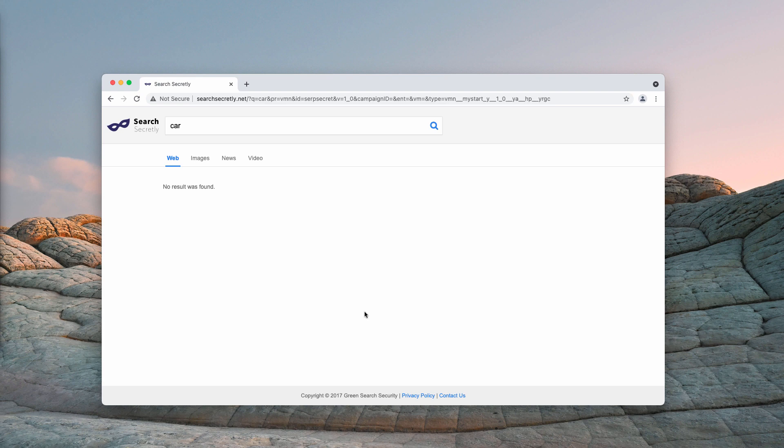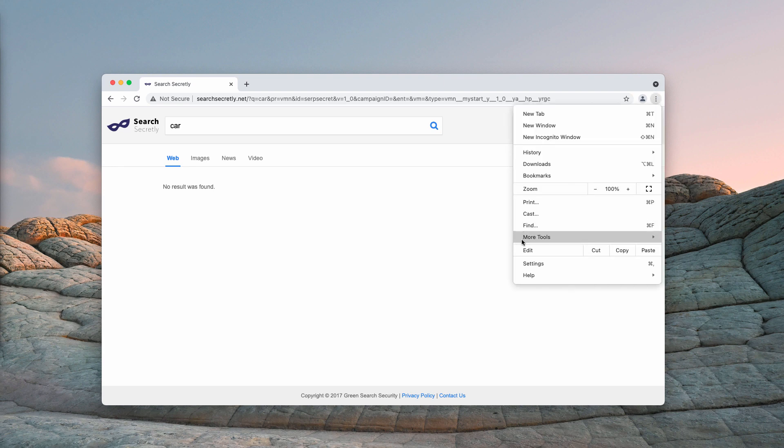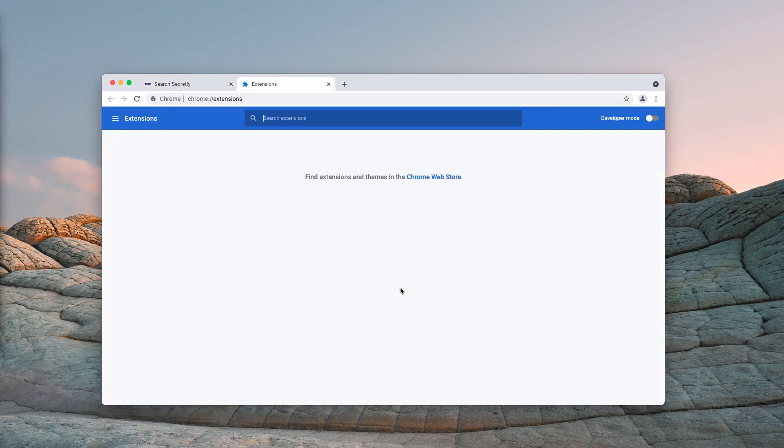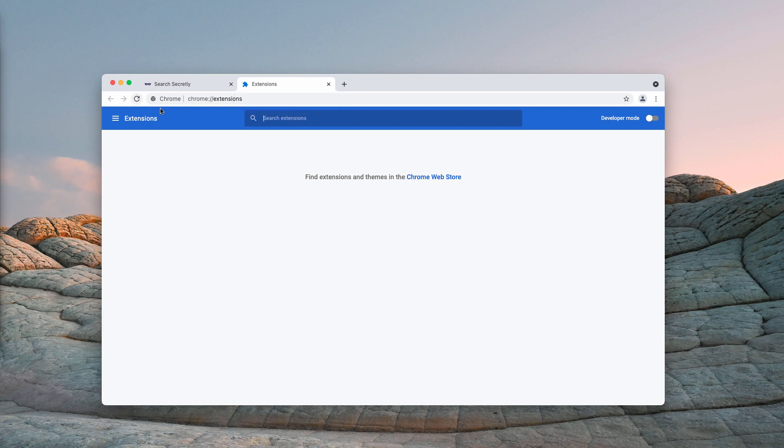If you have noticed that this searchsecretly somehow has attacked your browser, go to the menu, click on More Tools, choose Extensions, then disable and delete any suspicious extensions that you see here.